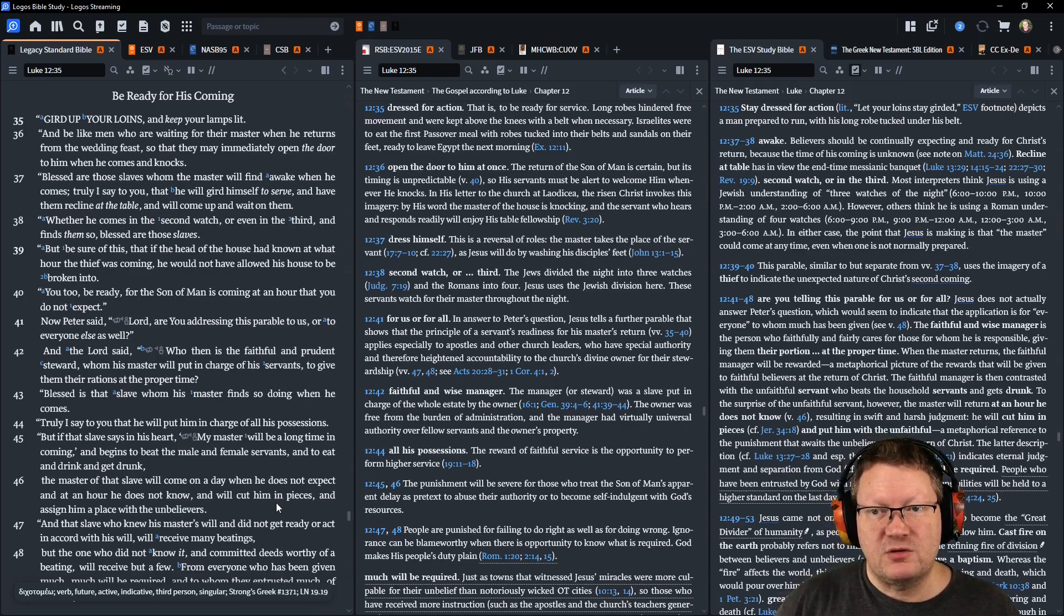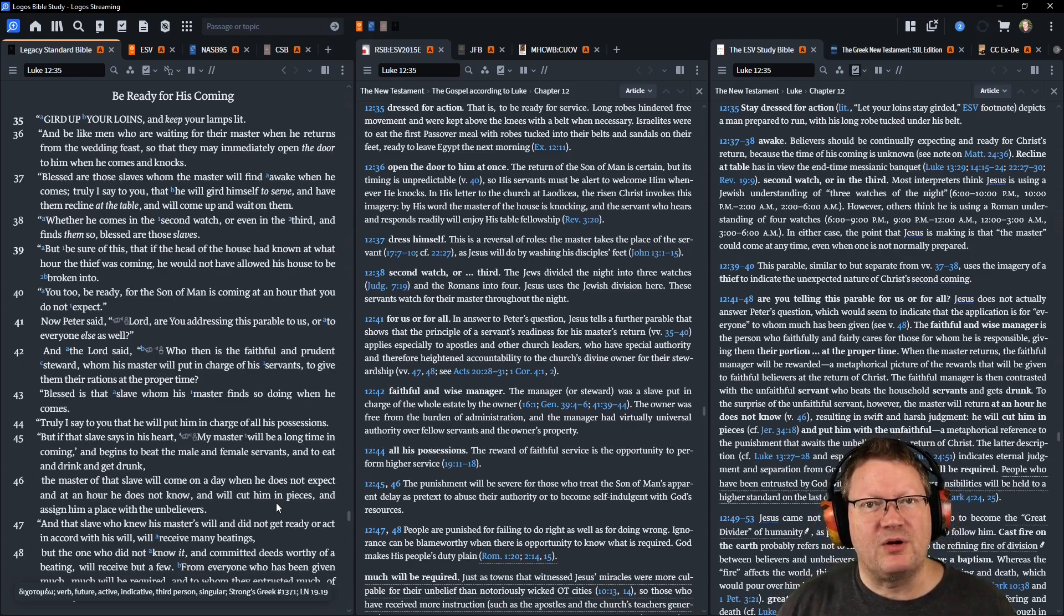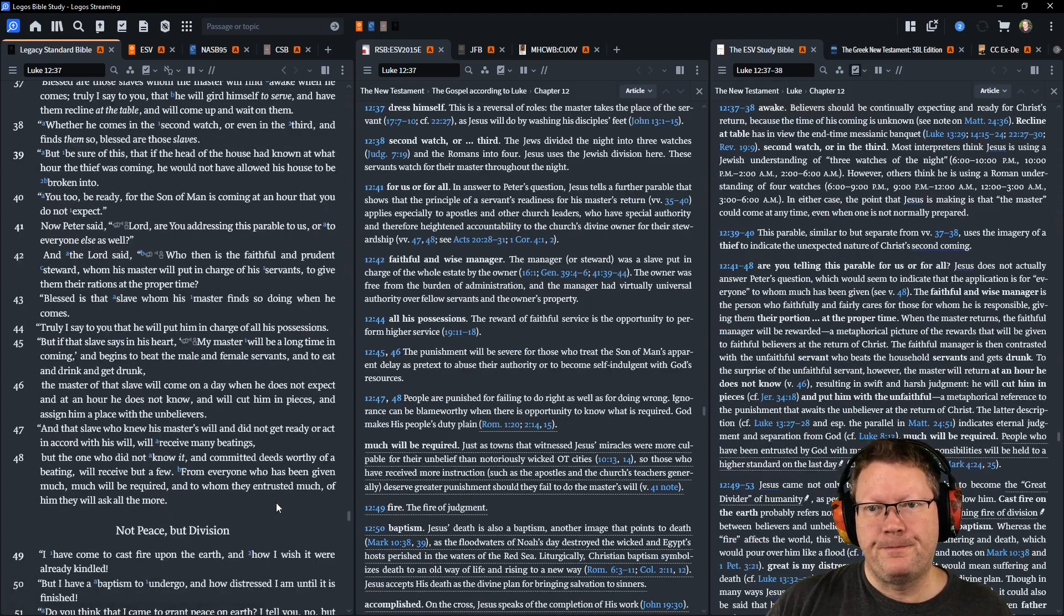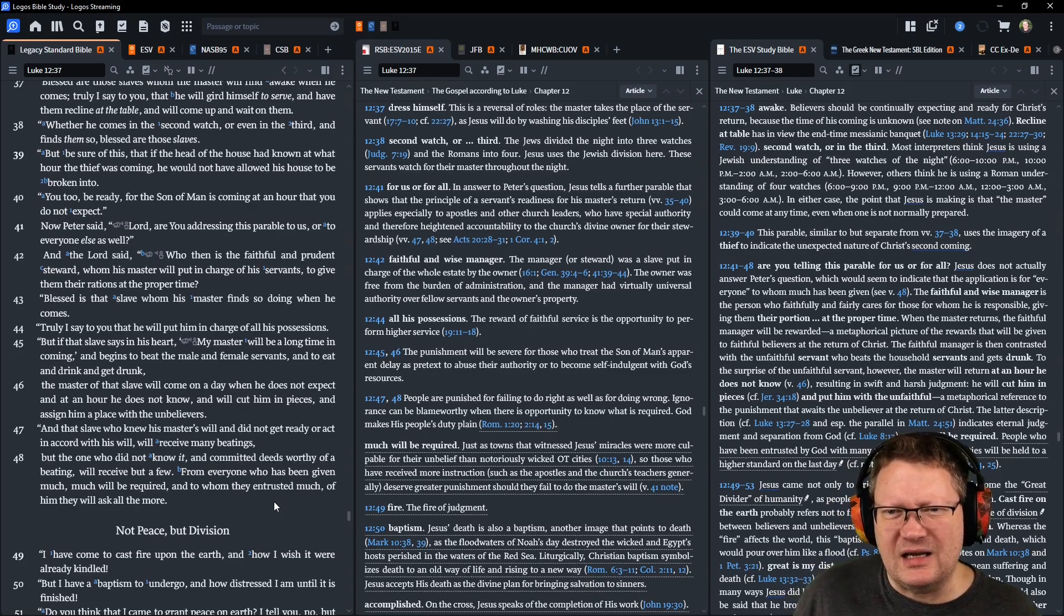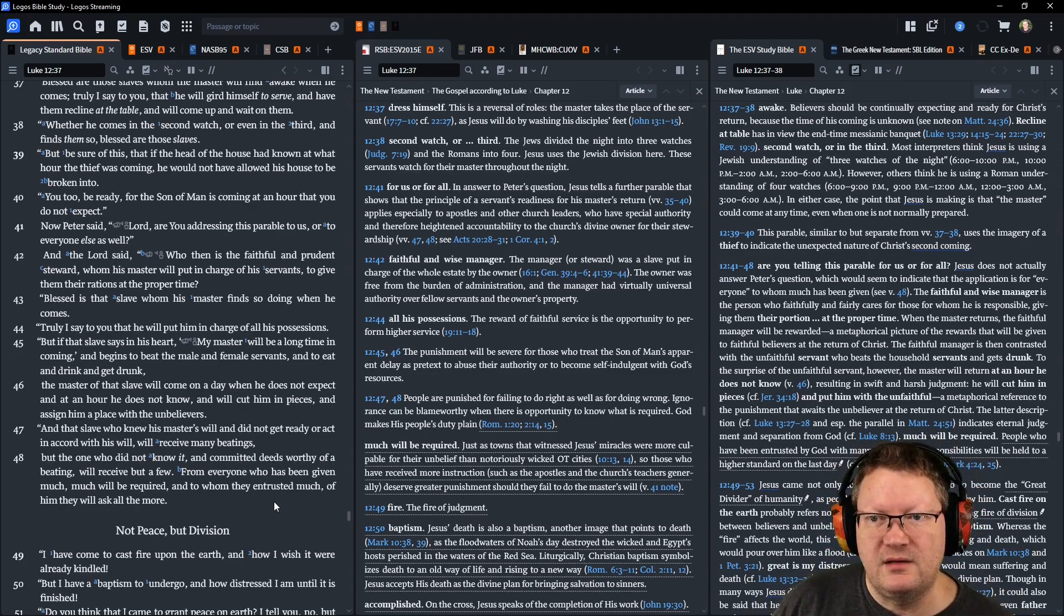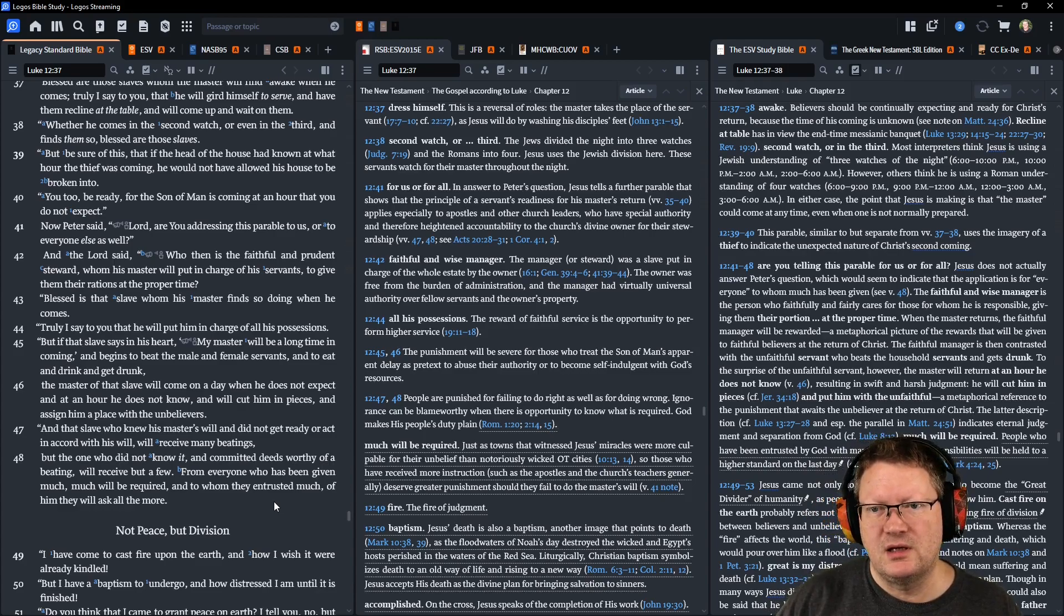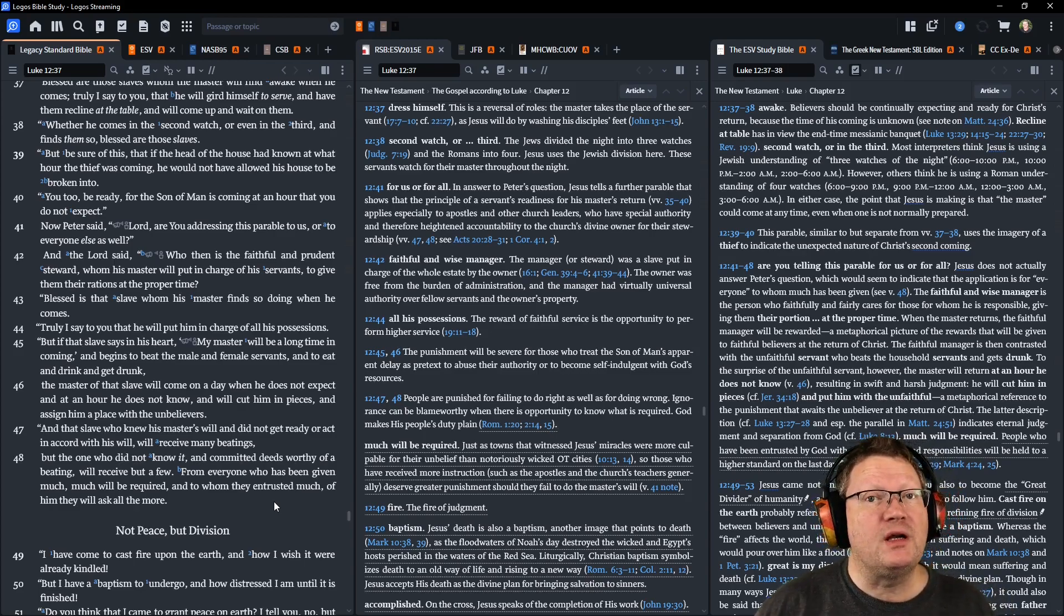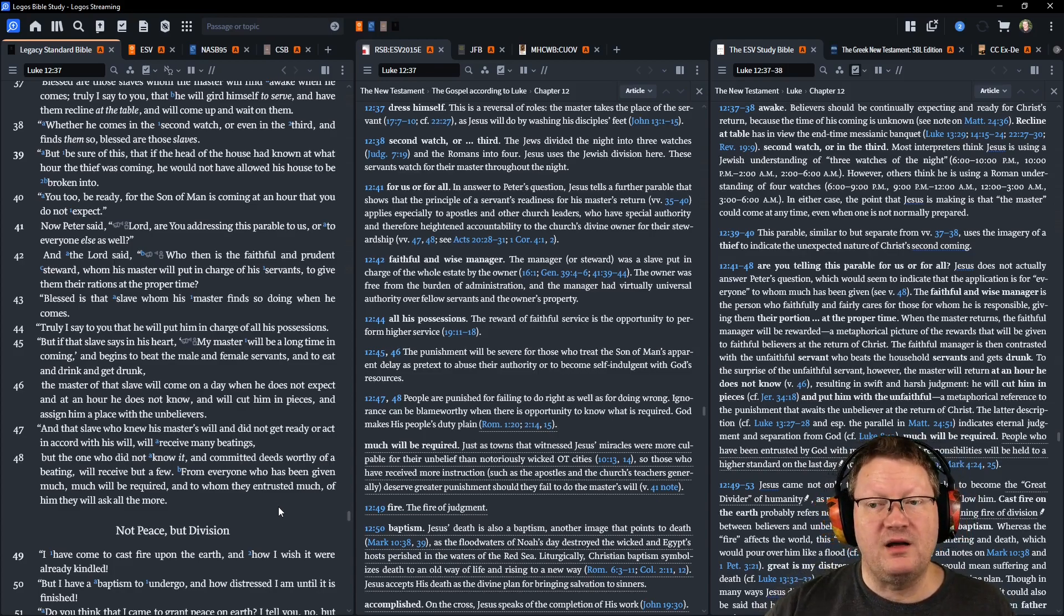But be sure of this, that if the head of the house had known at what hour the thief was coming, he would not have allowed his house to be broken into. You too, be ready, for the Son of Man is coming at an hour that you do not expect. Now, Peter said, Lord, are you addressing this parable to us or to everyone else as well? And the Lord said, who then is the faithful and prudent steward whom his master will put in charge of his servants to give them their rations at the proper time? Blessed is that slave whom his master finds so doing when he comes. Truly I say to you that he will put him in charge of all his possessions.